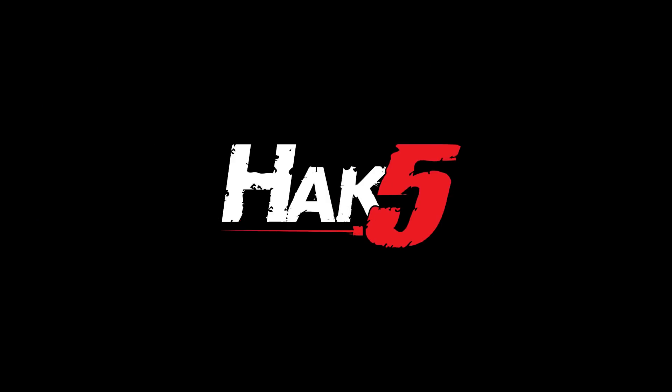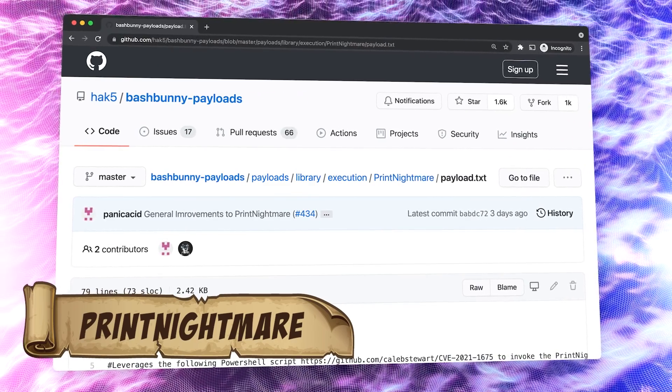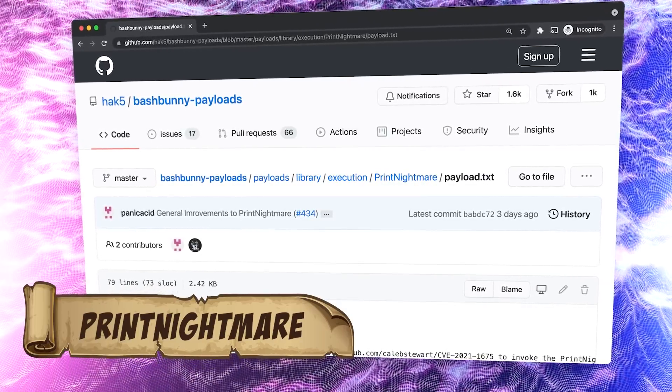Printer Nightmare on the Bash Bunny? For Hack5, I'm Darren Kitchen, looking at Printer Nightmare by PanicAcid — the payload for the Bash Bunny that attacks Windows targets leveraging CVE-2021-1675 to invoke the Printer Nightmare vulnerability and create a local administrator account without bypassing Windows Defender or execution policy. As the author says, it ain't pretty, but it works. Let's take a look.